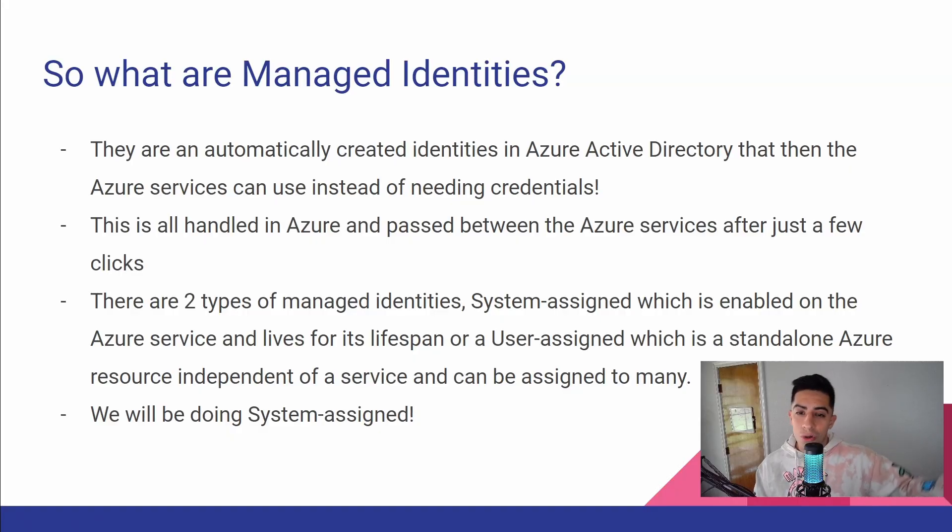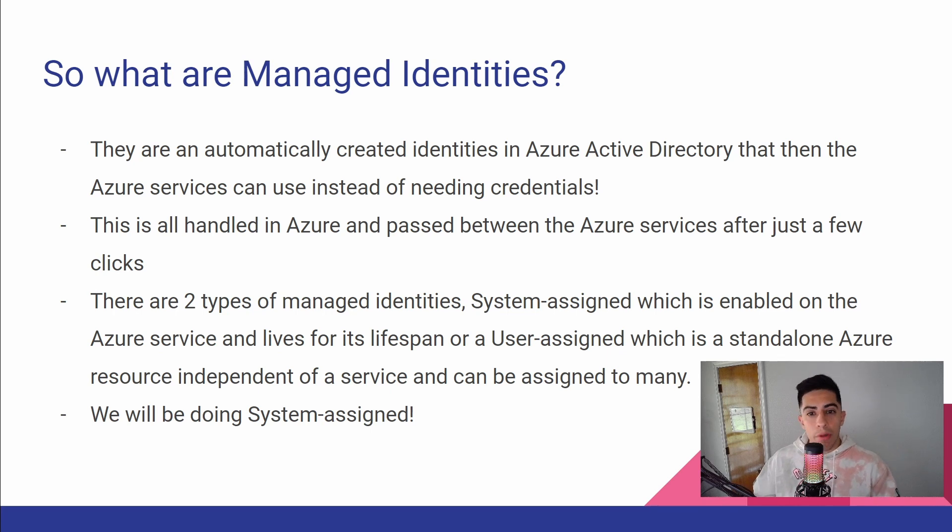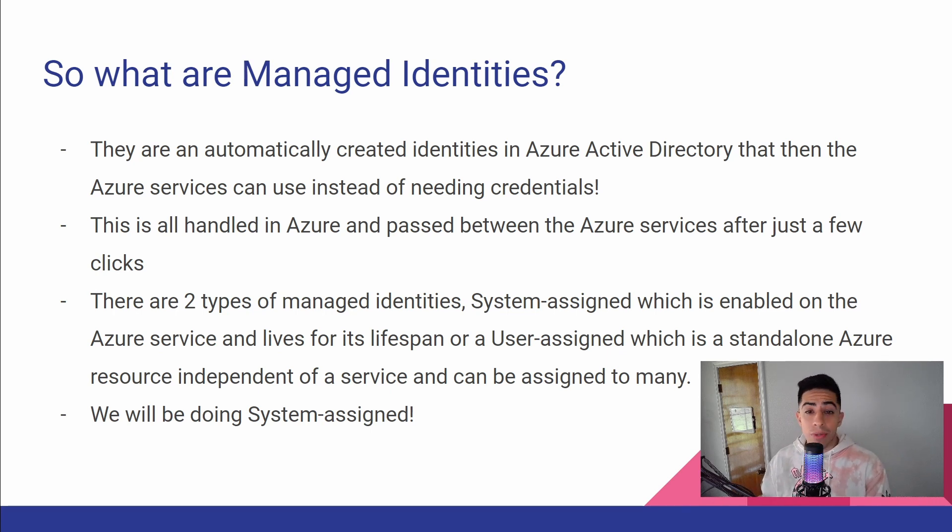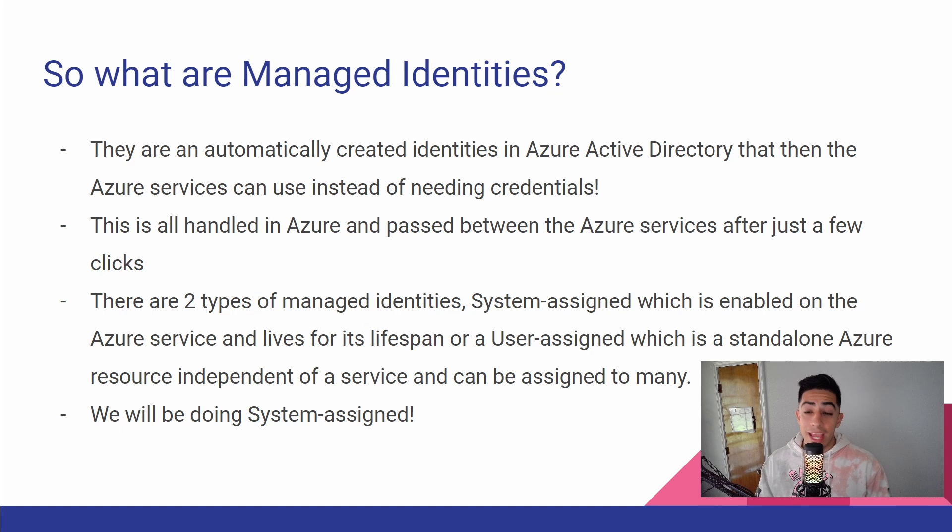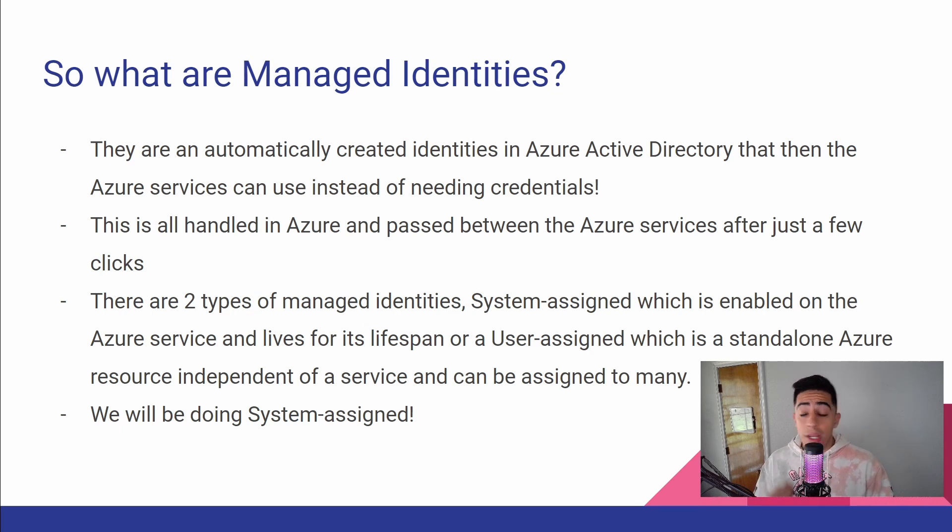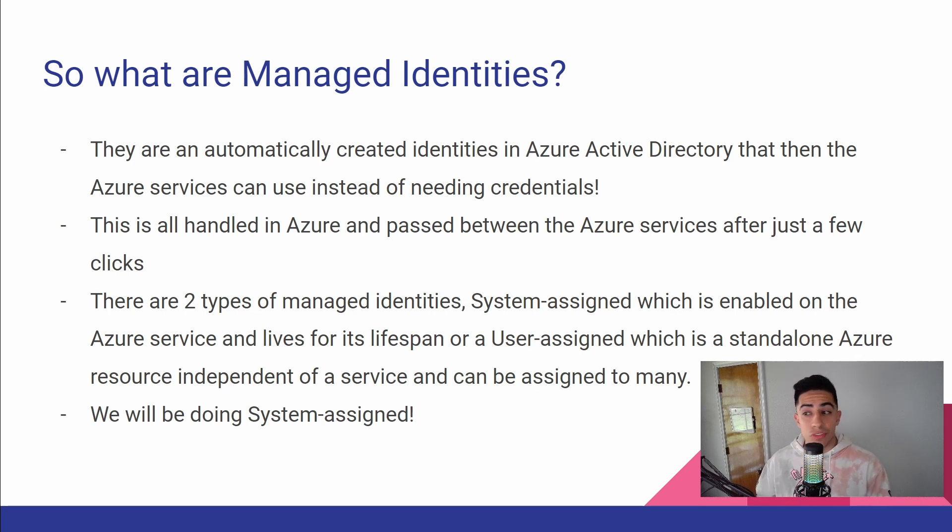So before we jump into the code and actually doing everything in Azure, I just want to quickly talk about what are managed identities. They are basically automatically created identities in Azure AD that Azure services can use instead of needing credentials. All of this is handled in Azure and passed along between the Azure services that need them. They are super quick to set up, just a few clicks in the actual service.